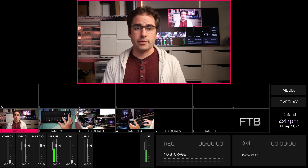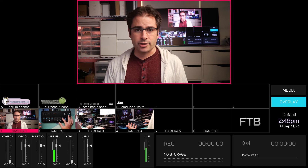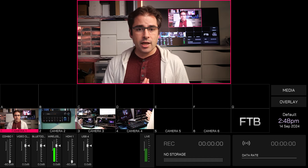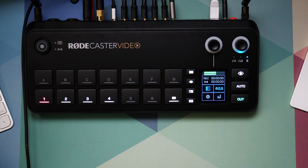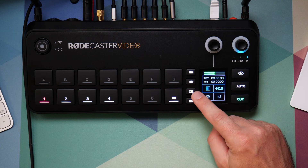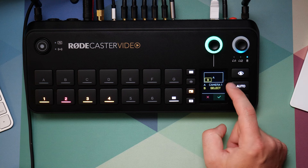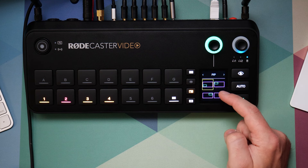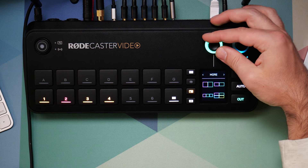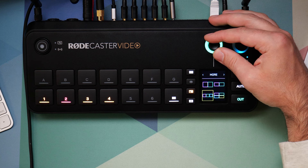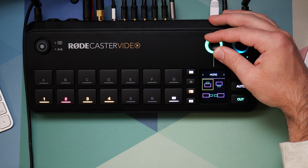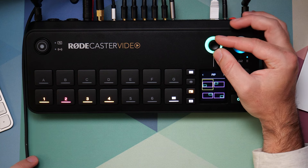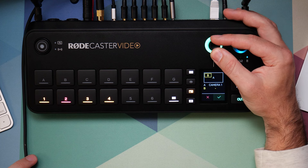I can already do quite a lot: basic camera switching, video clips, graphics, logos, and lower thirds. Now let's talk about layouts — this is where the device is super powerful. This top row of letters is blank by default — that's where your layouts will live. Press the multi-source button, which has a rectangle icon. By default it offers picture-in-picture, but you can tap to browse preset layouts: picture-in-picture, side by side, three side by side, four-up grid, and more.